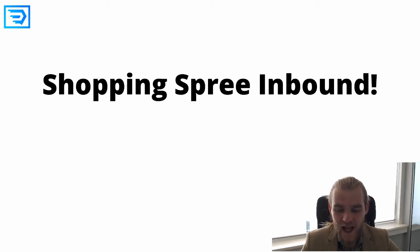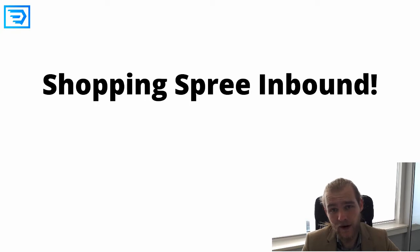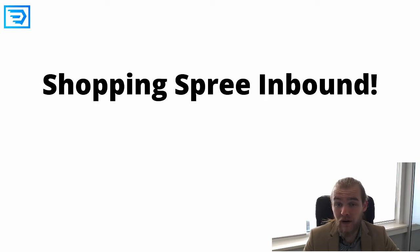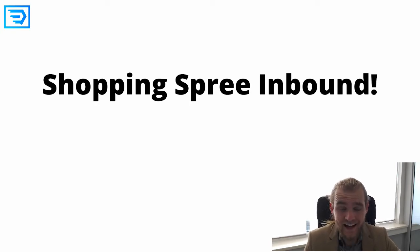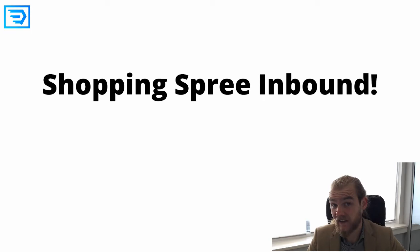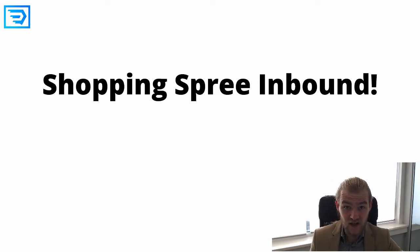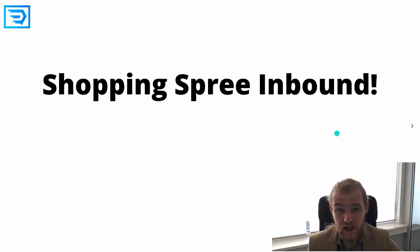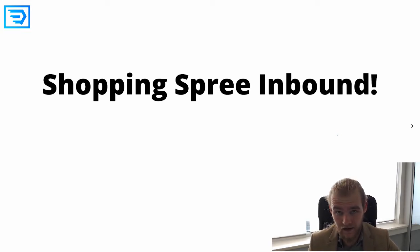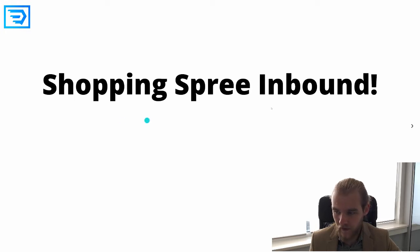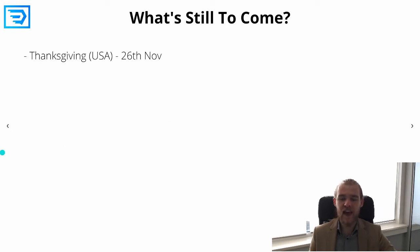Today we're gonna talk about the remaining Q4 2020 marketing opportunities. As you know, Q4 is the period of the year with a lot of different holidays and shopping sprees, so that means a lot of awesome opportunities for us as affiliate marketers. So let's take a look at what's still to come.